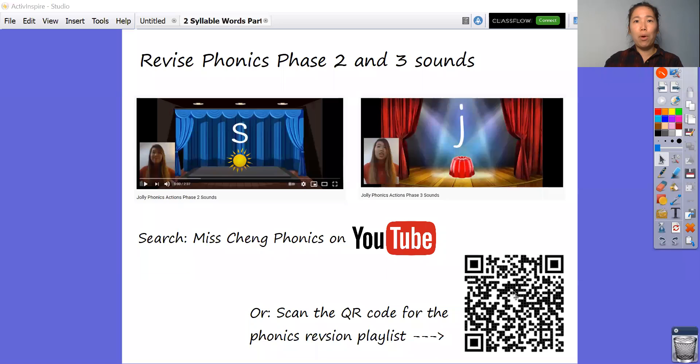Hi everyone! In today's session for phonics, you're going to be looking at syllables. Before you start, you need to make sure you have a piece of paper and a marker or pencil so that you can work on the sheet of paper and write down the sounds or the words that we're going to be looking at.